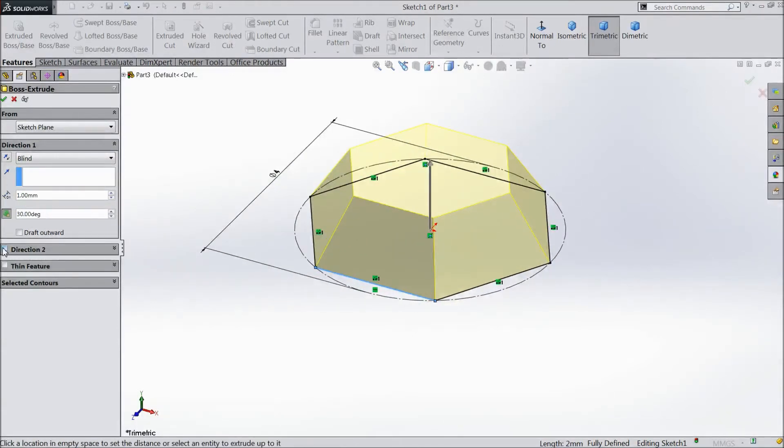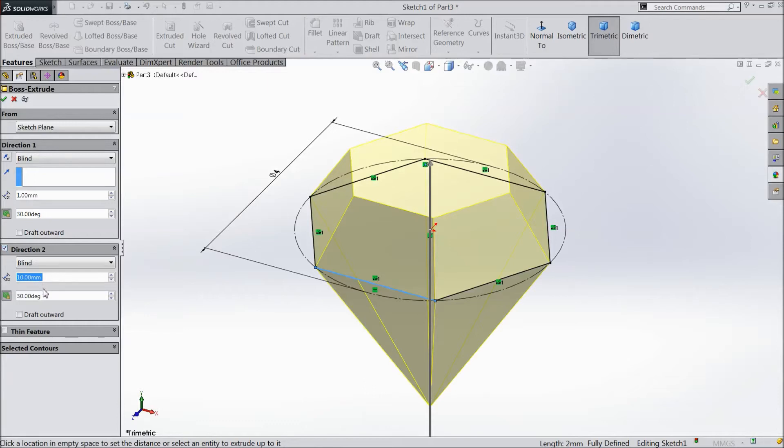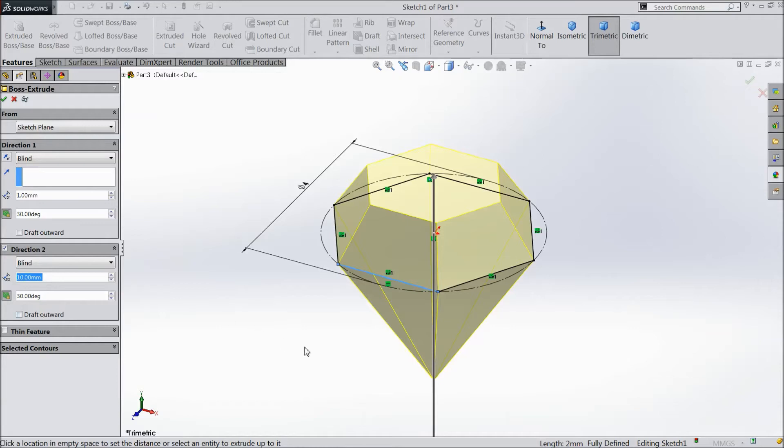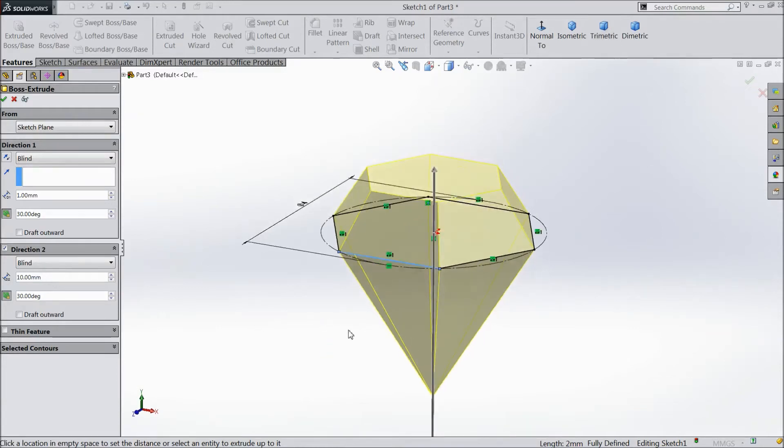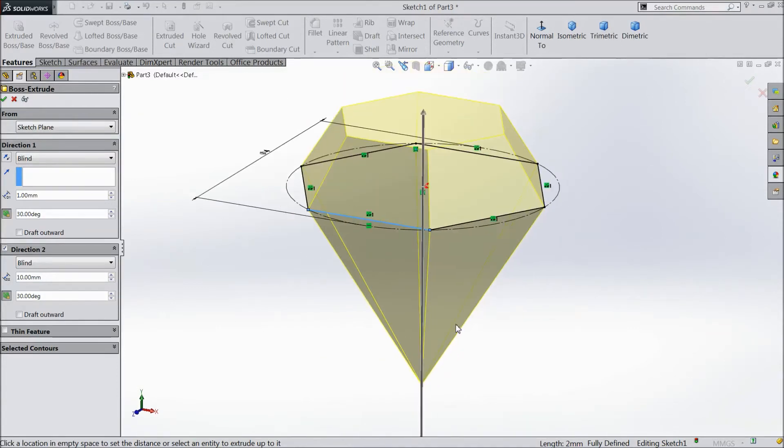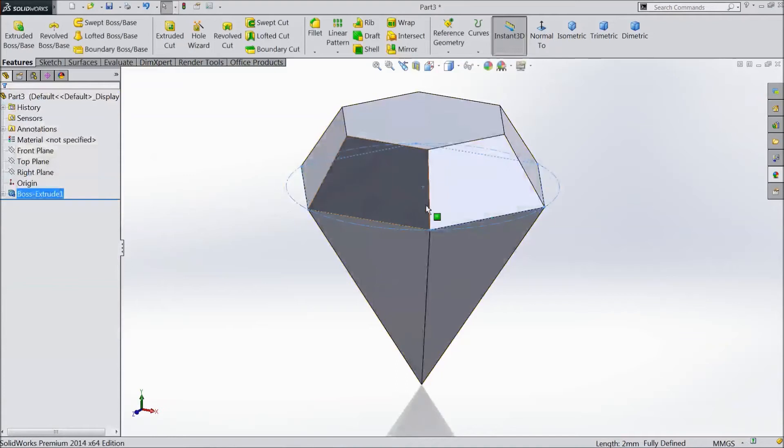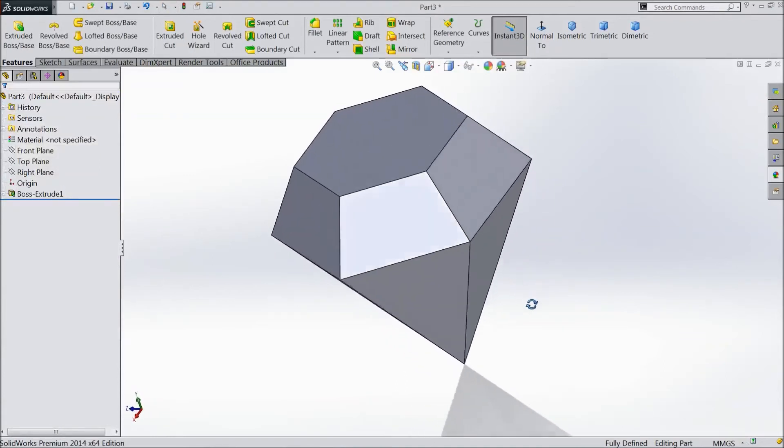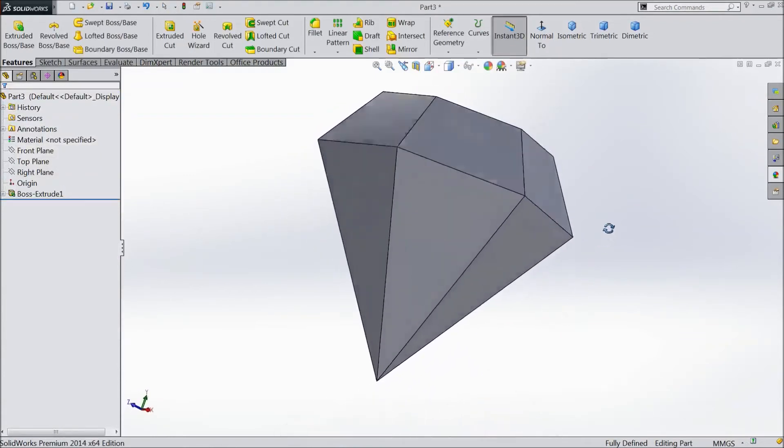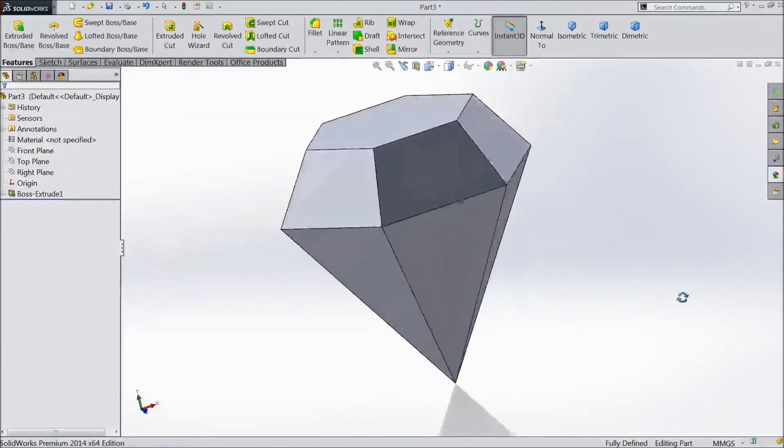And choose direction 2. Keep distance 10 mm and angle same 30 degree. See. It looks like now our diamond is ready. This is our diamond.